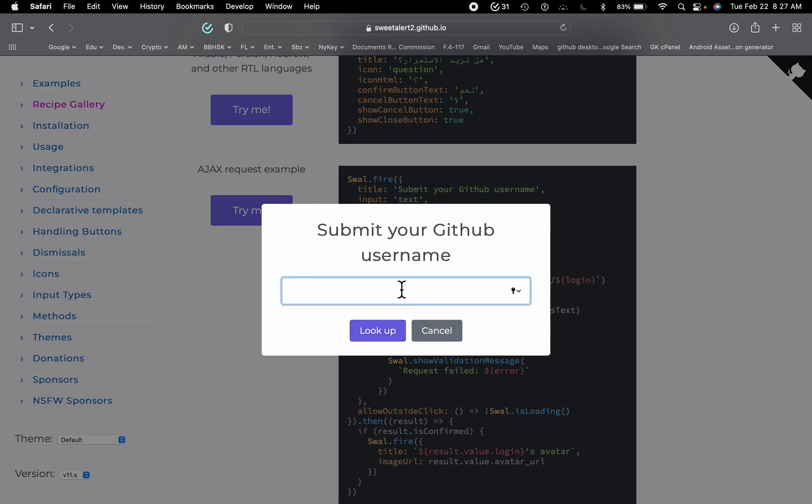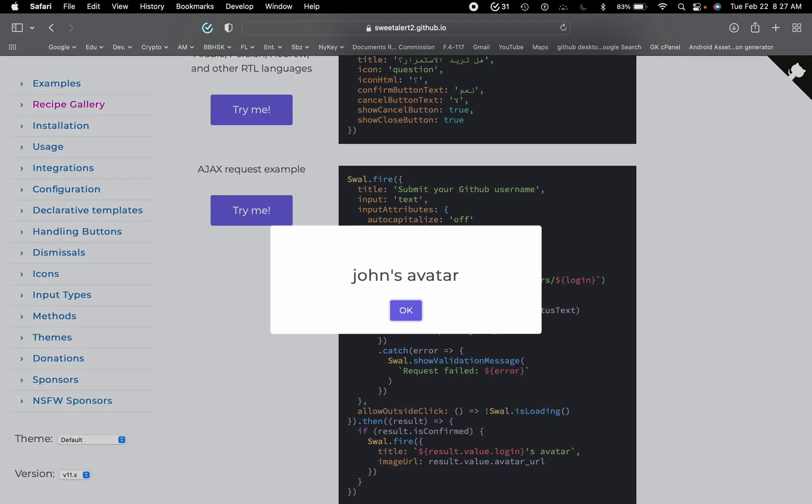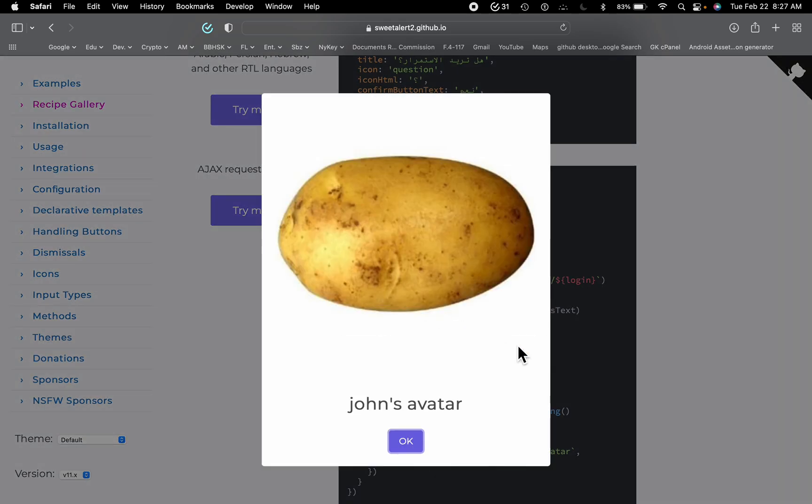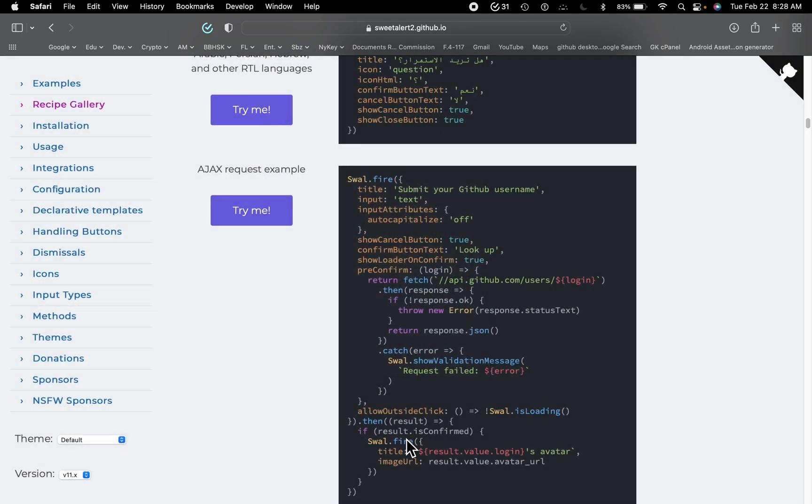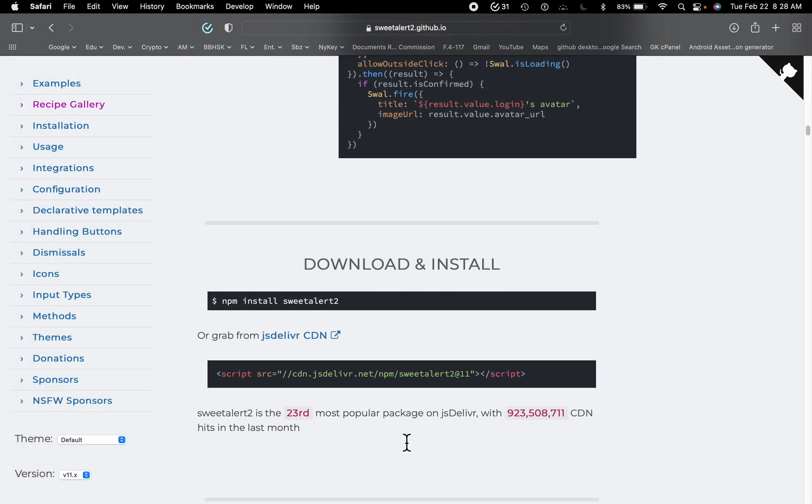Try me. So let's say this is a search. Let's say search John, it will find it, it will show this.